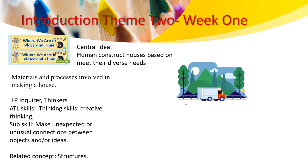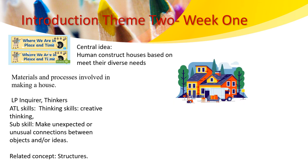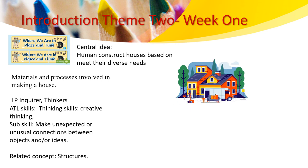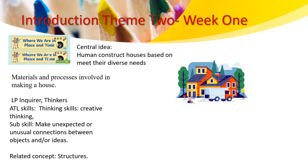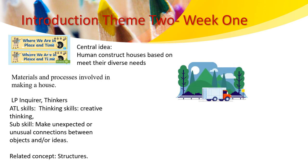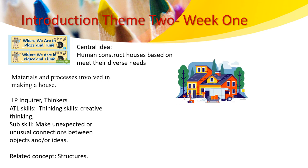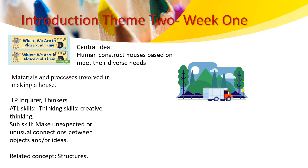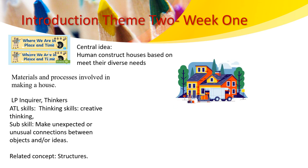This week we will be focusing during the class on the inquiry. As we will inquire into different shapes, 2D shapes, and use the ATL skills, thinking skills. We will make unexpected or unusual connections between ideas and objects.